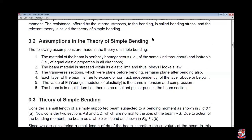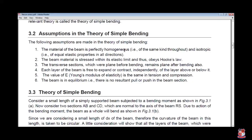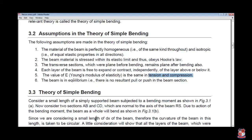This is the very important part — assumptions made in the simple bending theory. The material of the beam is perfectly homogeneous throughout its length, and isotropic, meaning the entire beam is made of the same material. Isotropic means it will exhibit the same elasticity in all directions. The beam material is stressed within elastic limit and it must obey Hooke's Law. Transverse sections which were plane before bending remain plane after bending. Each layer of the beam is free to expand and contract independently. The Young's modulus is the same in tension as well as compression. The beam is in equilibrium — there is no resultant push or pull force on the beam.